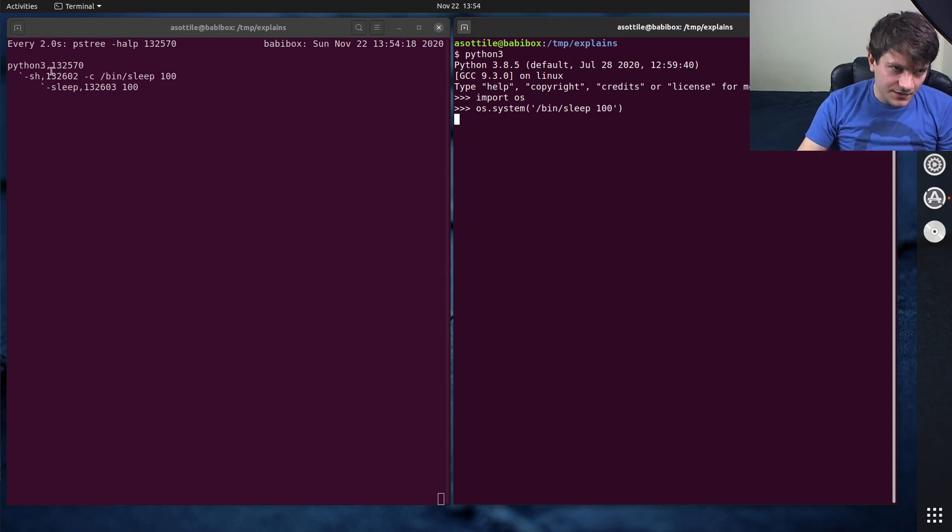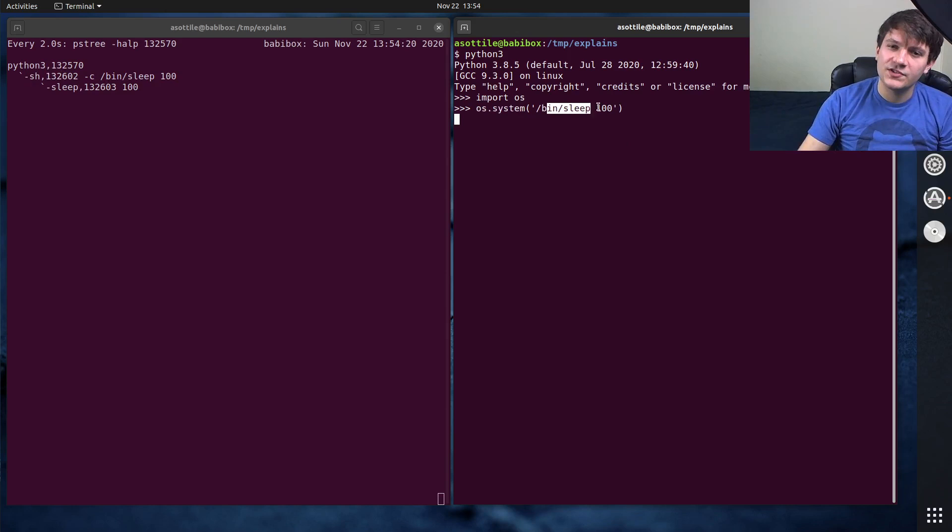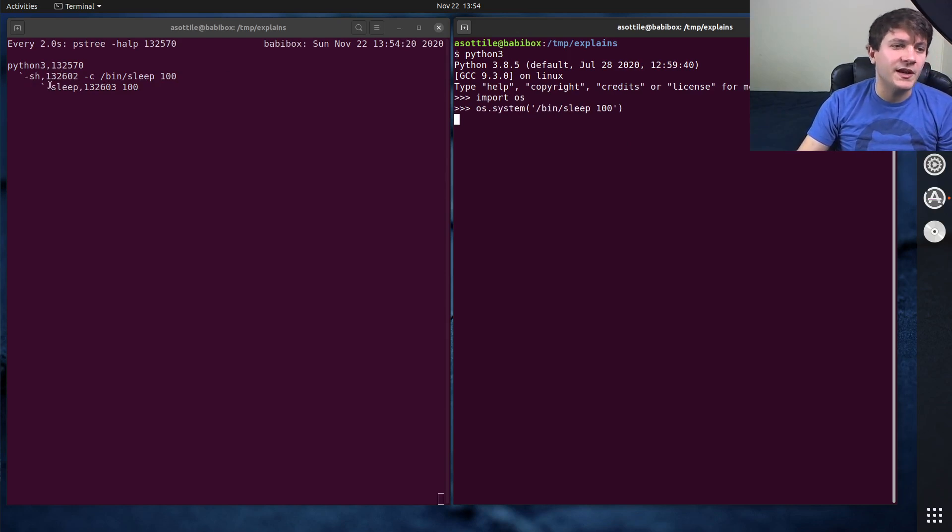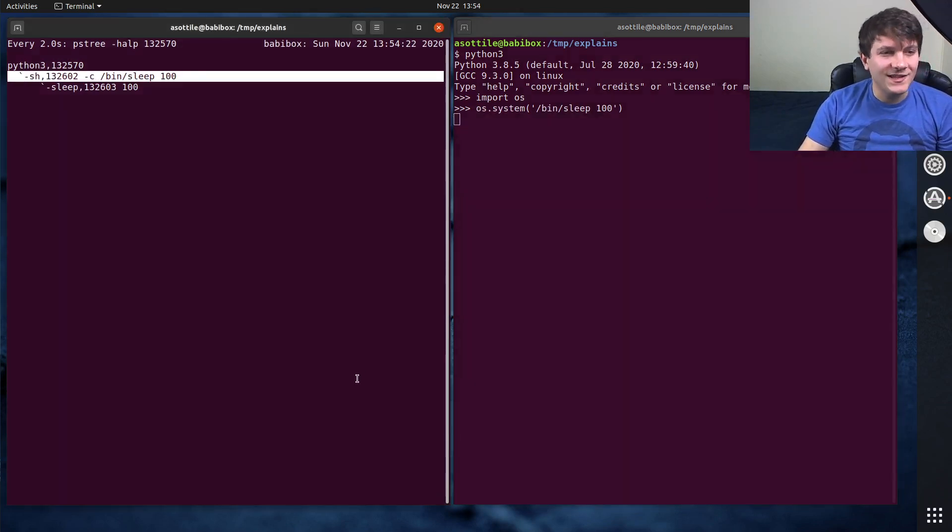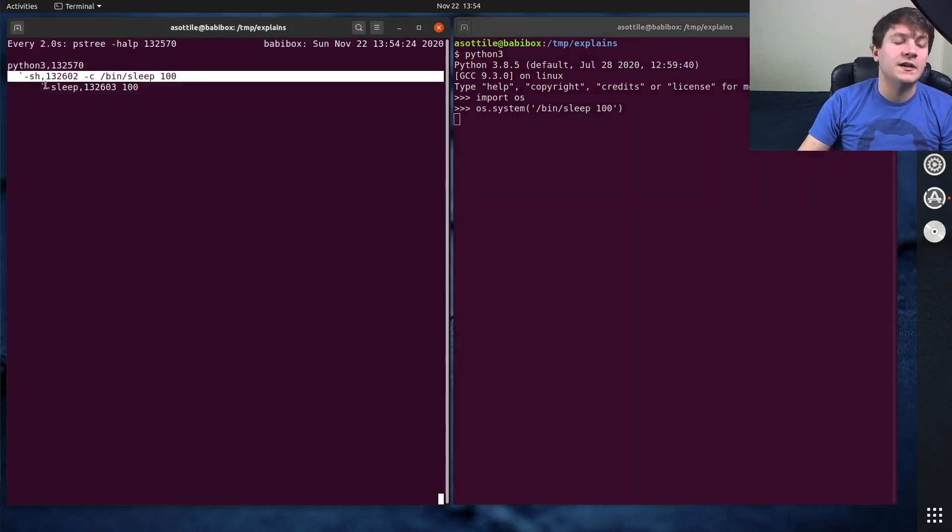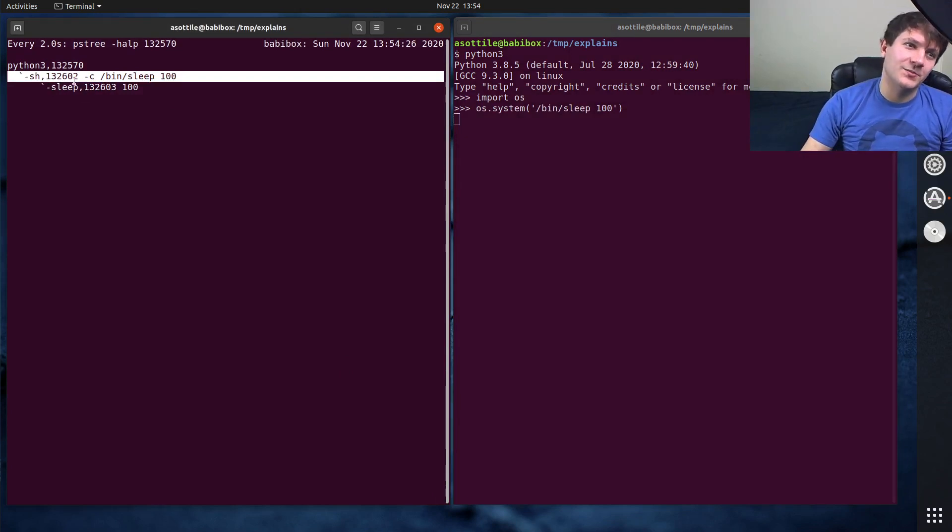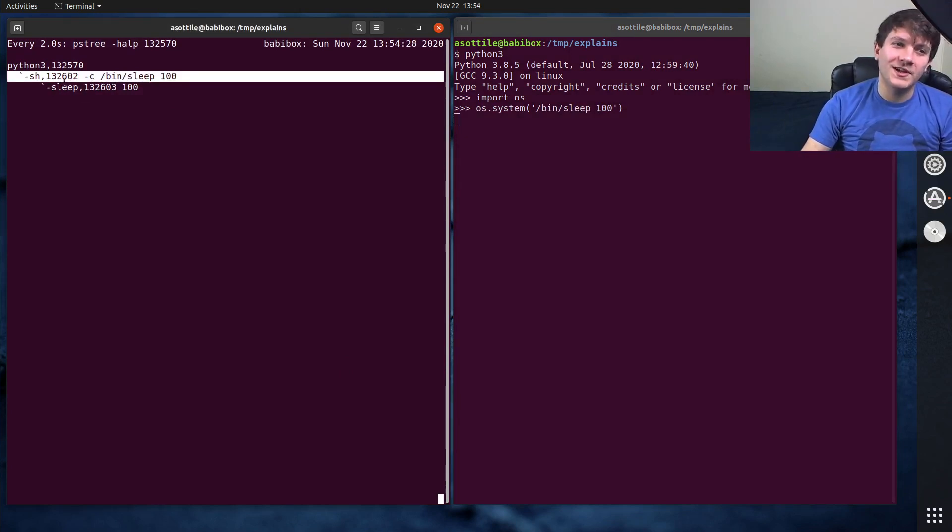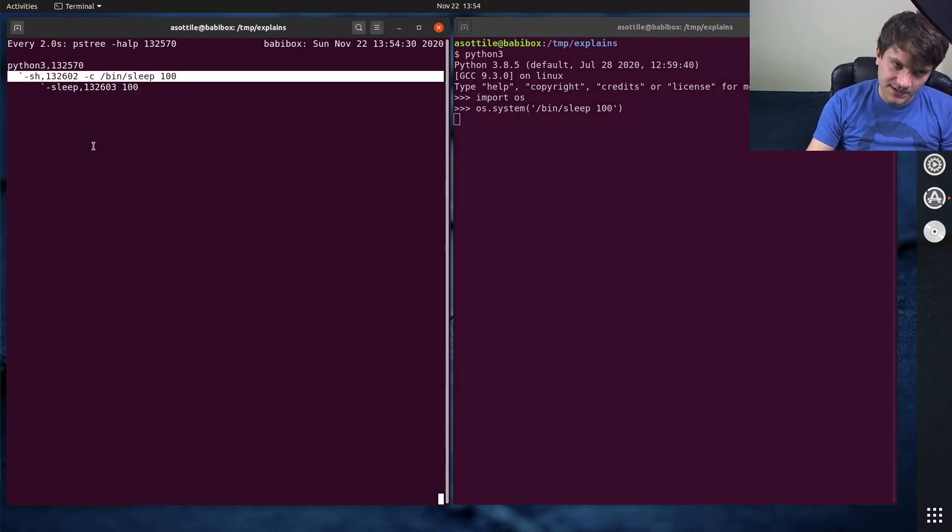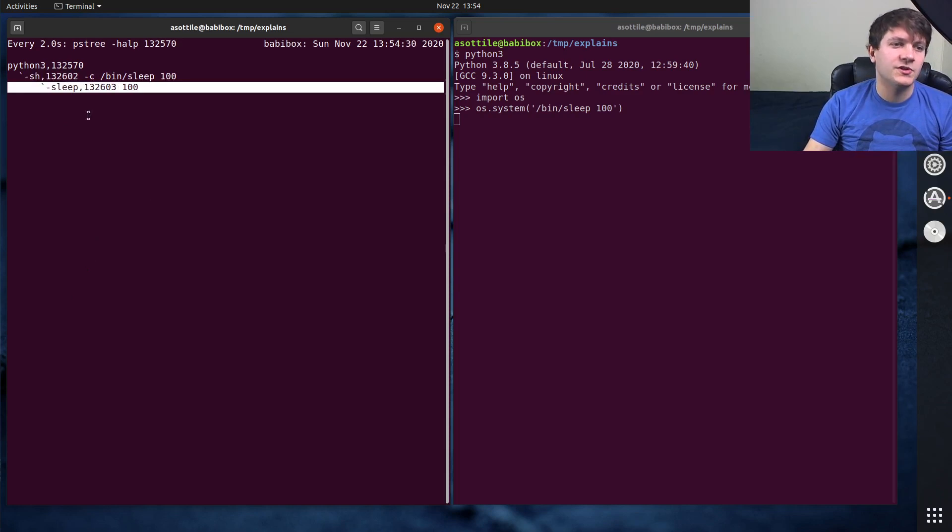And you'll notice over here that even though I just told it to run the sleep command, it's actually injecting a shell in between. And so this is where the performance problem is. Os.system will create this unnecessary shell process in order to run your executable here.